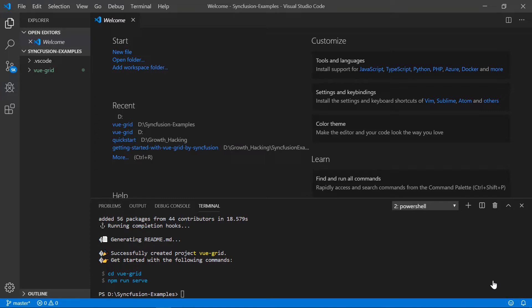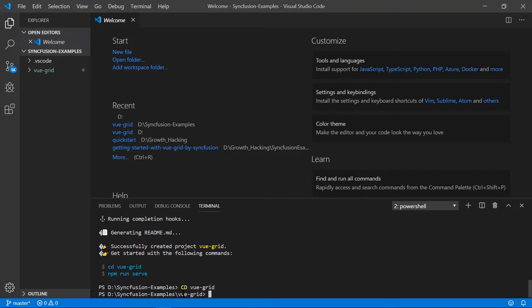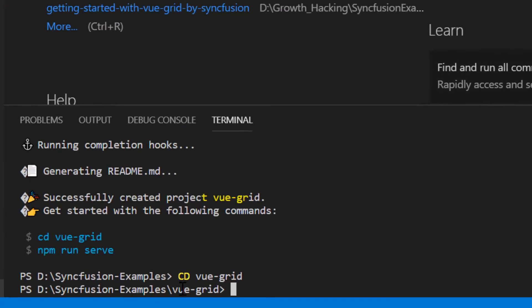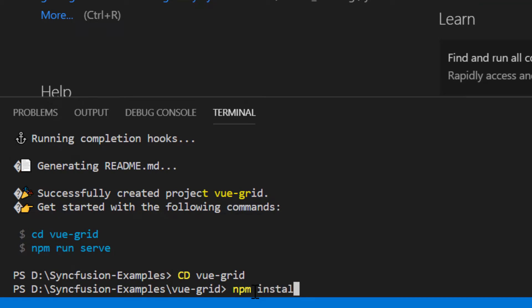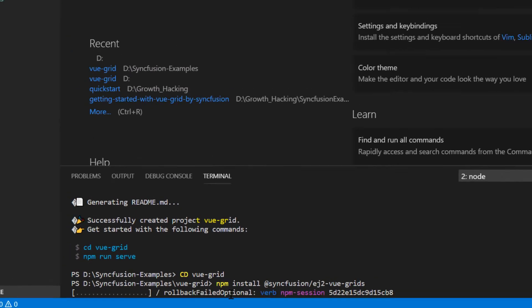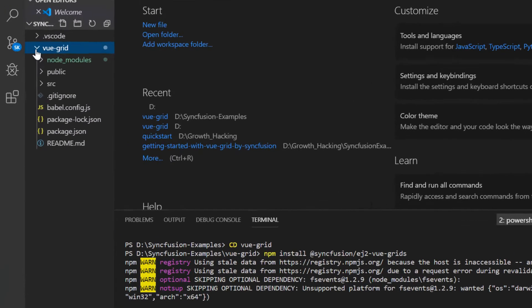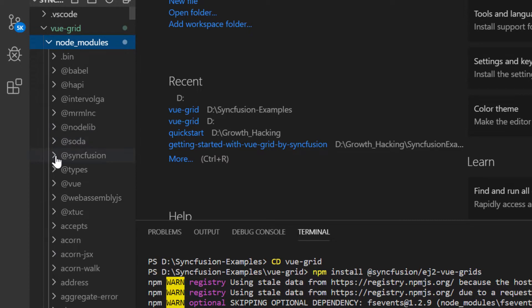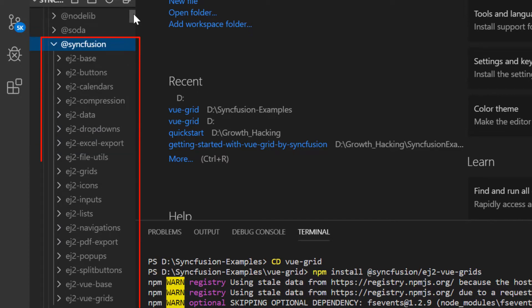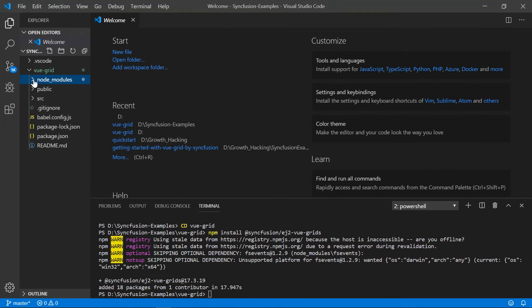I will show you the step-by-step process for adding a Syncfusion Vue data grid to it. To start using the data grid, I first need to install the Vue grid package in my application using the command npm install @syncfusion/ej2-vue-grids. This will install the grid dependencies in my application. You can also verify it by checking the Syncfusion folder inside the node modules. Once the package has been included, I will show you how to add the grid code in my application.